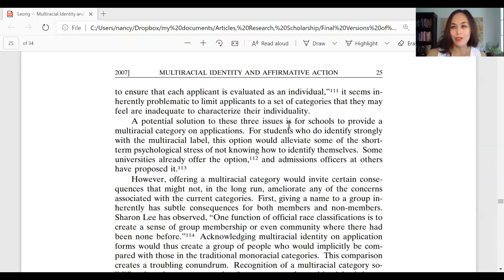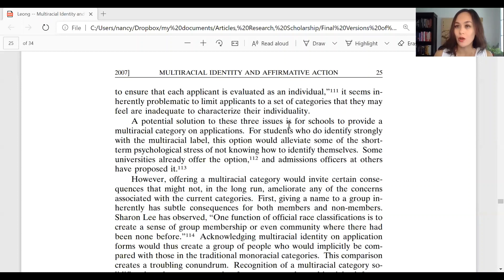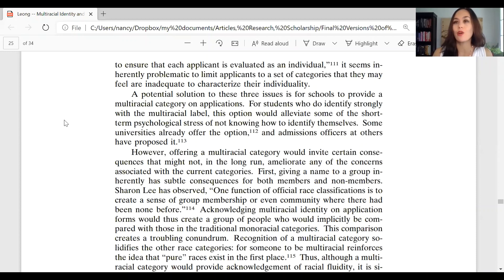When you write a law school seminar paper or a law review student note, one of the things that you always want to make sure to do is read pretty much everything out there on your topic. The phrase I use in my seminars is you want to try to find the universe, and you want to educate yourself about what all of the scholars who have come before you have said. The reason you're trying to do that is so that you can synthesize all of these other ideas that are out there and put them together with your own contribution. You can tell whether you're doing this by taking a look at your footnotes.